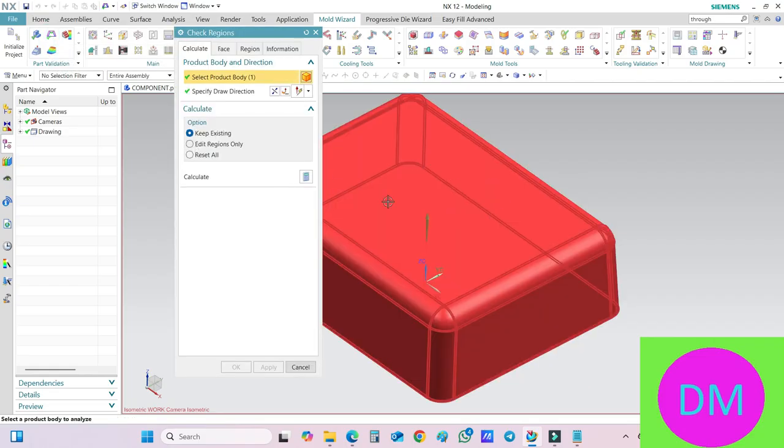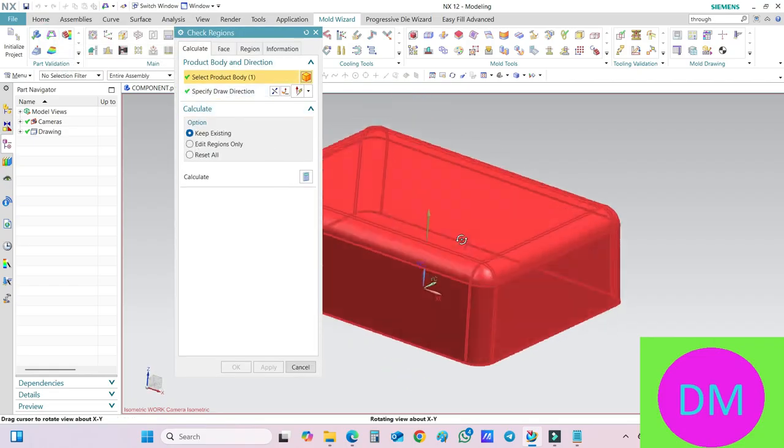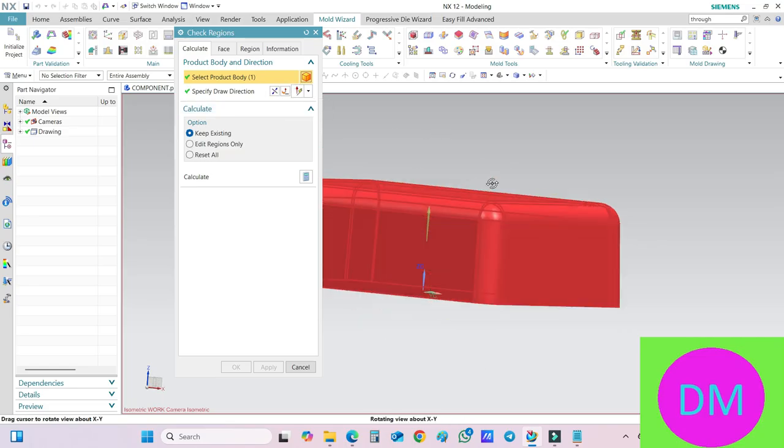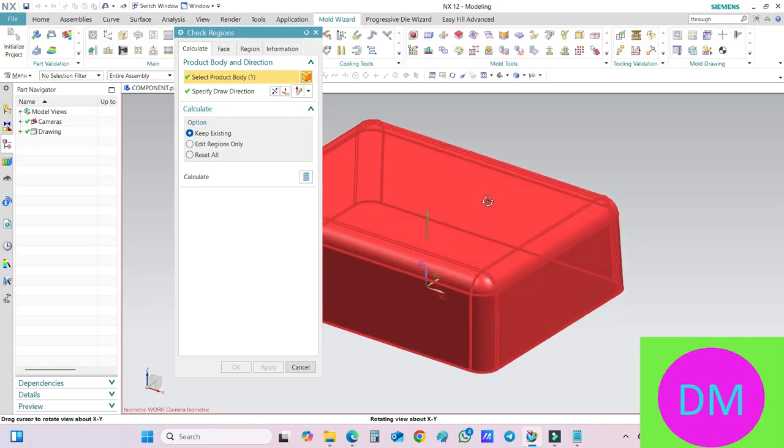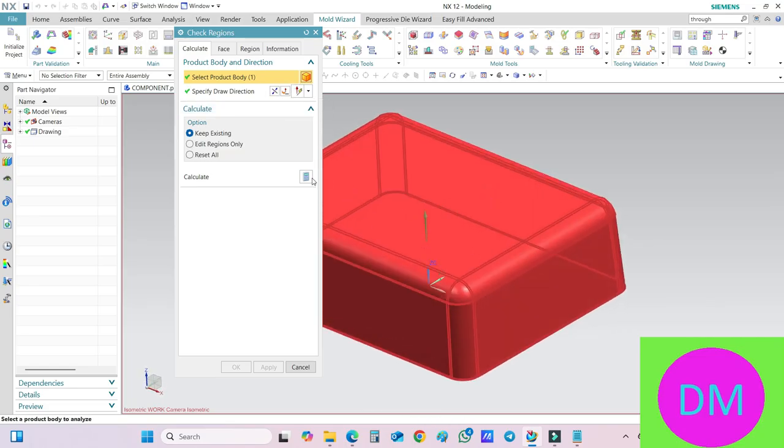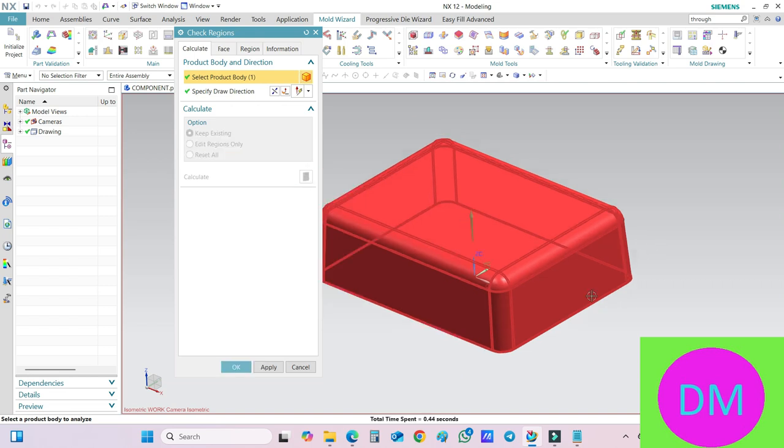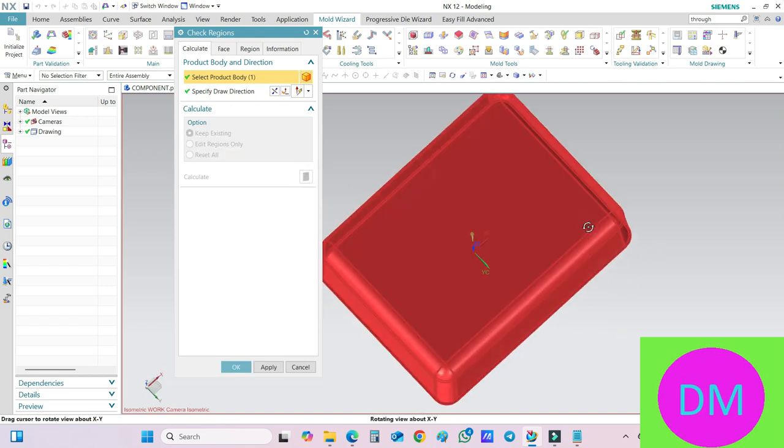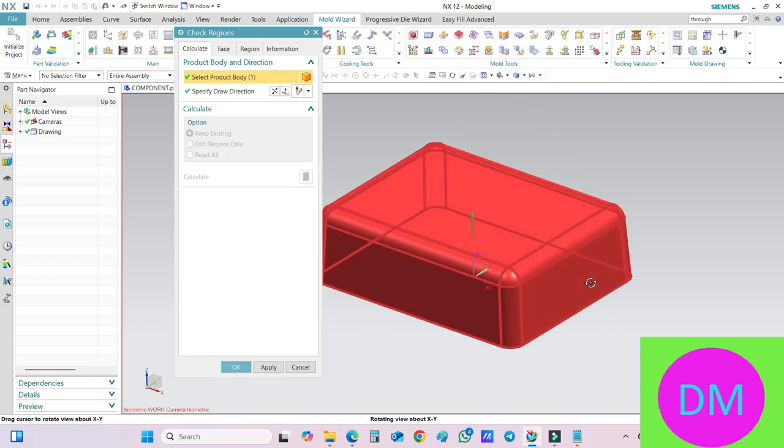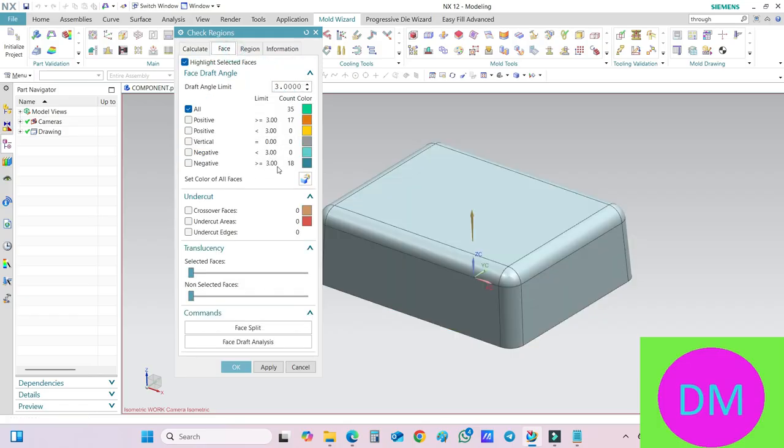Select this product body and specify the draw direction. The draw direction already is in the upward side, so it's OK. I have nothing to do with it. I will just click on this Calculate button. It will calculate where the finish part will be your core part or cavity part of the component.